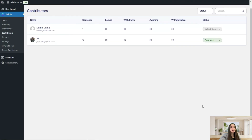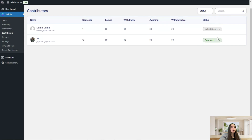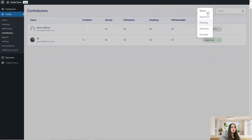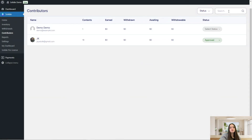In the contributors page you can see the name of the contributor, the content they have created, the amount of money earned, withdrawn, awaiting, withdrawable, and their status — approved, pending, rejected, or revoked. You can filter by status and search for a preferred contributor in the search input.